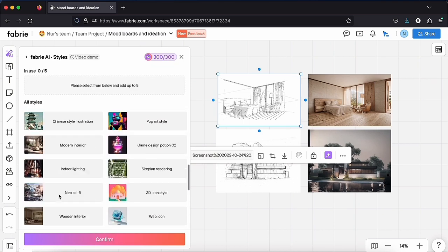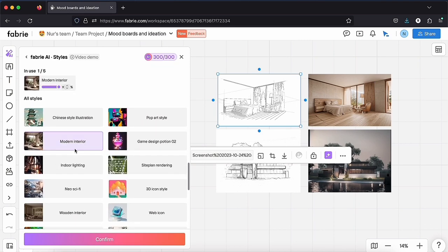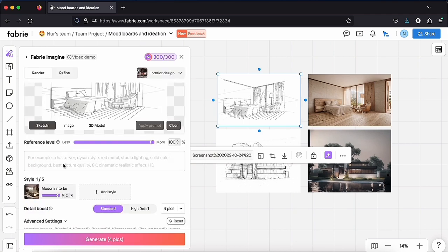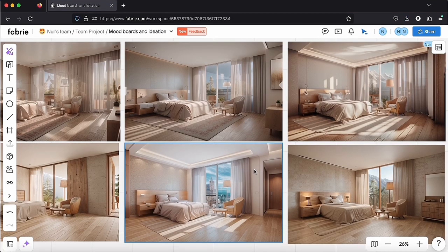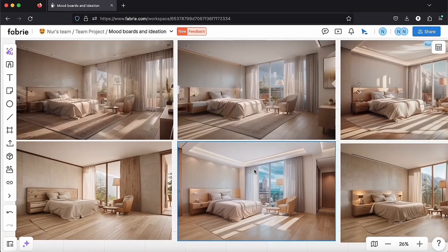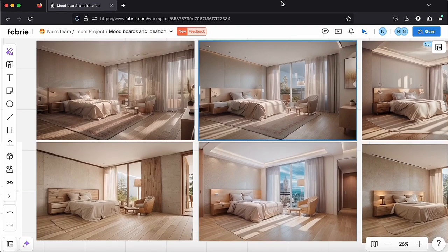Then write prompts, select style, play with the settings and generate image. It's really really good.